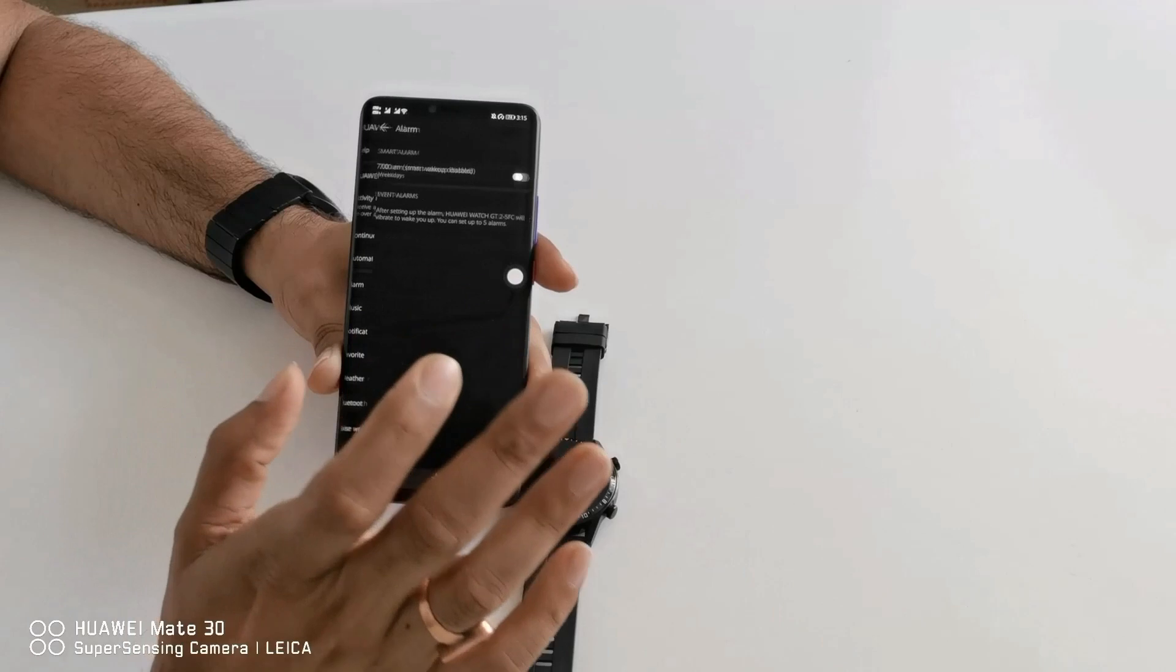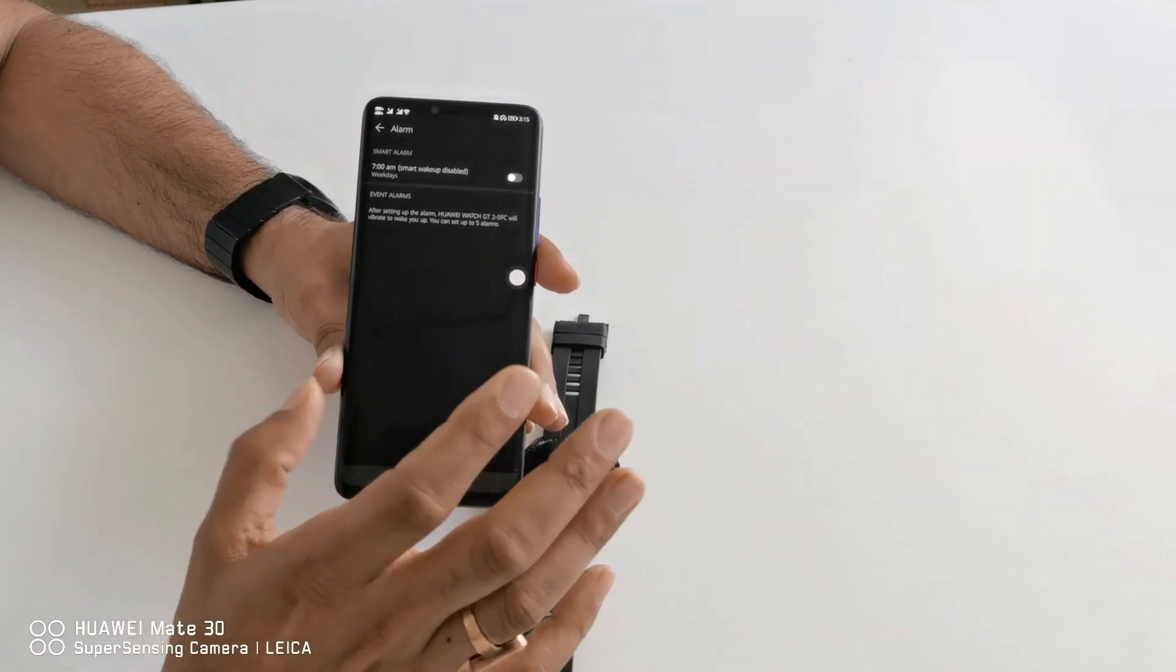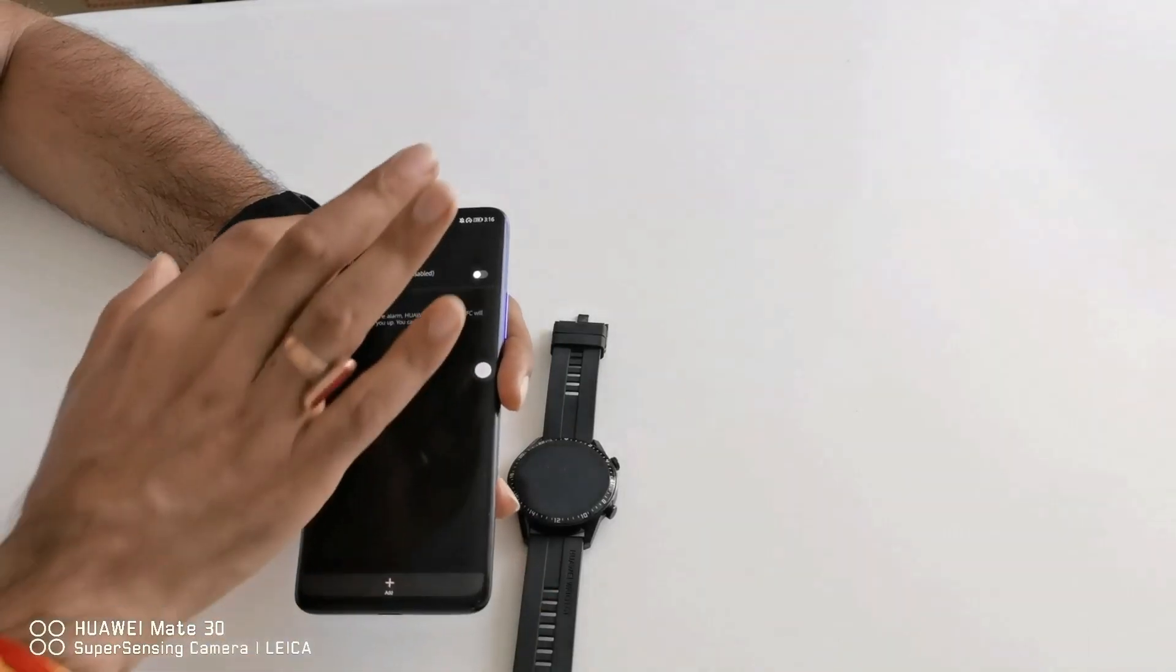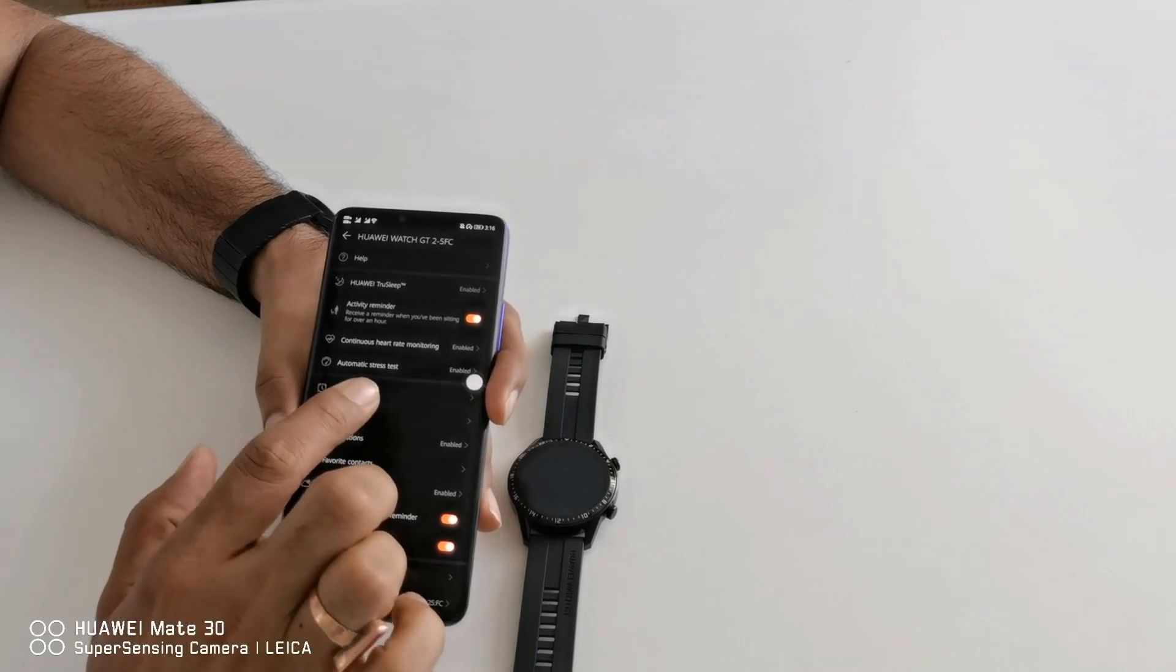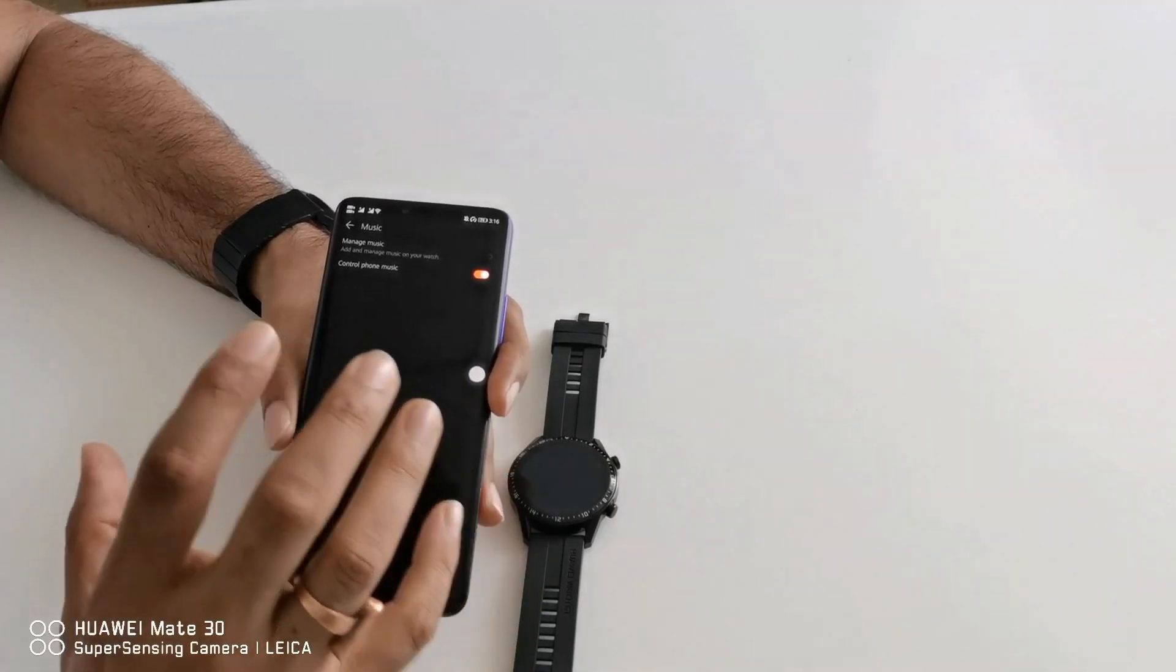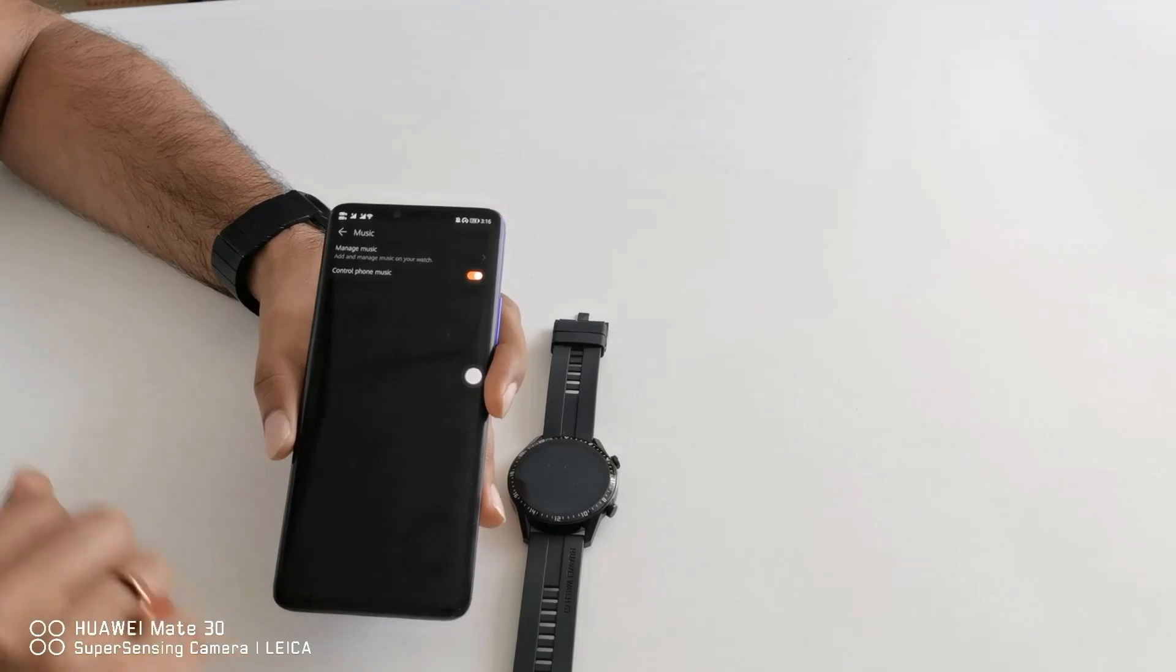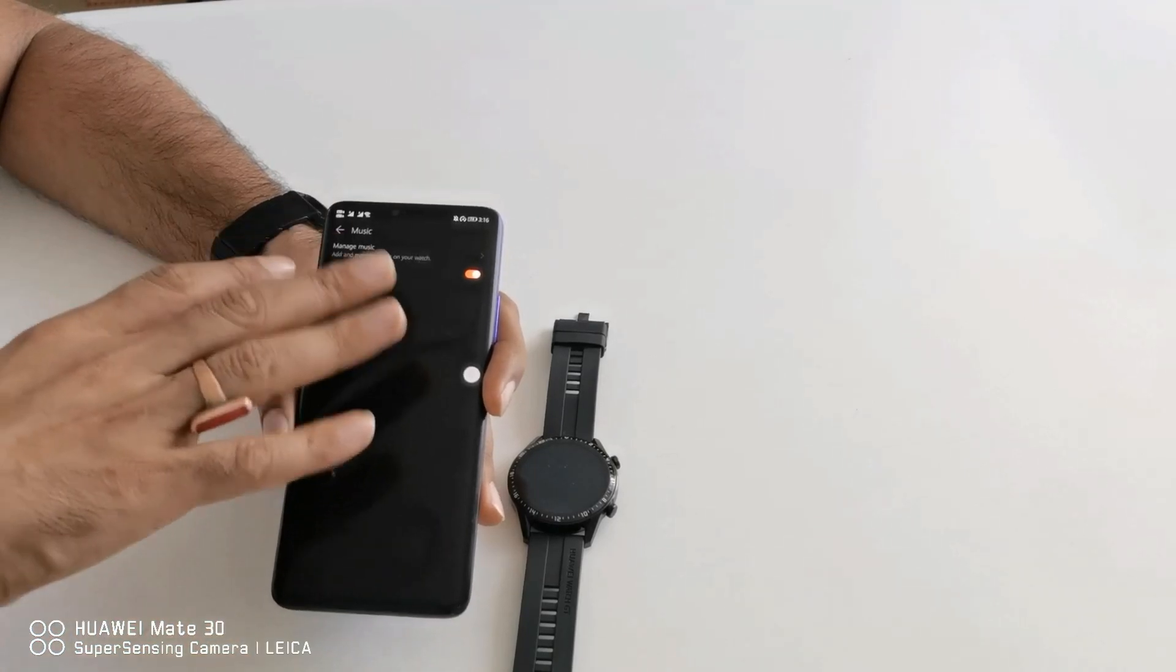You can set five alarms from your watch and you can wake up. And then there will be music option. I will record another video how to add music in the watch.